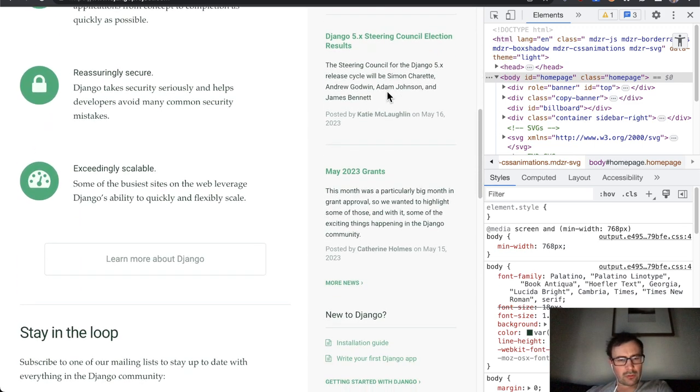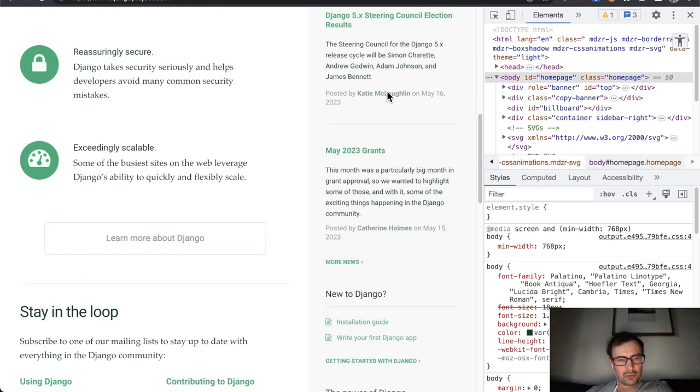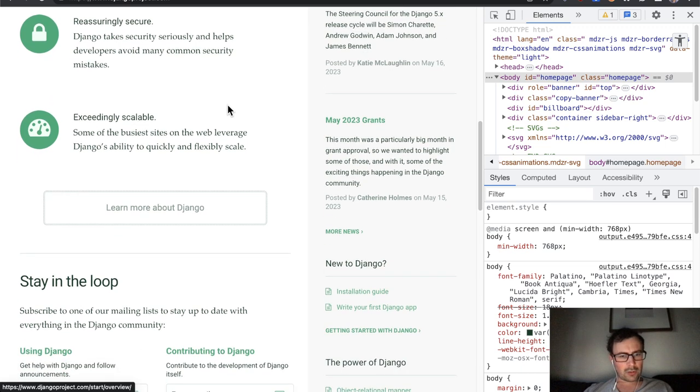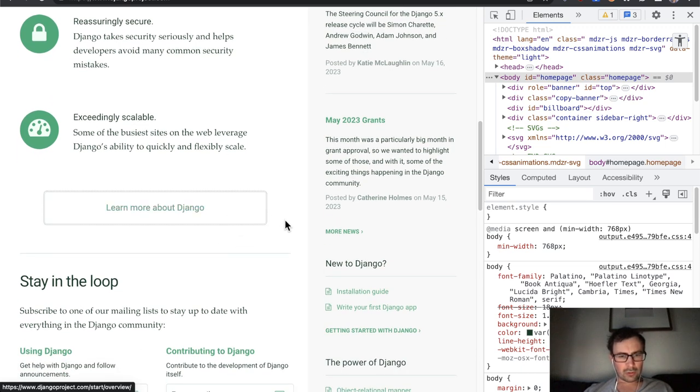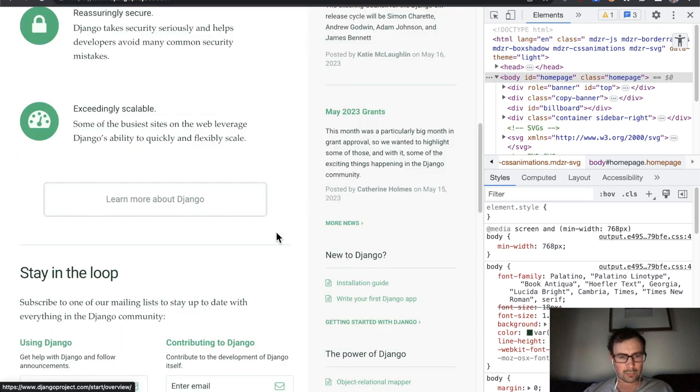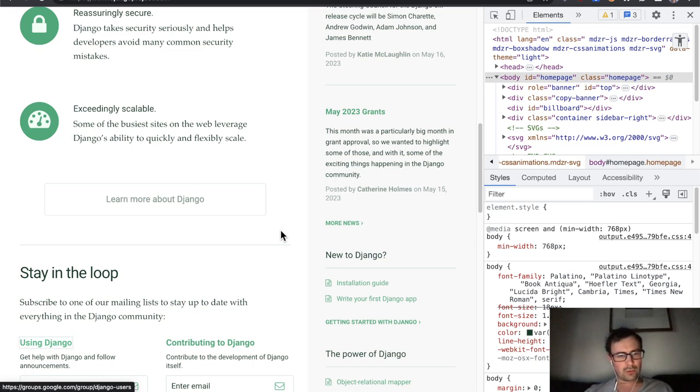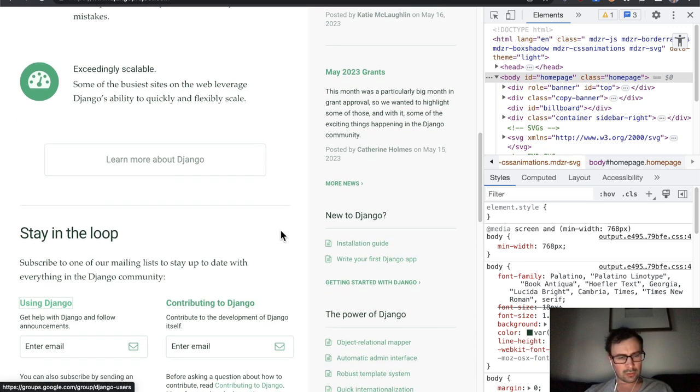I'll just check quickly whether there's anything else to notice. So again, yeah, the focus styles, this kind of focus style is quite concerning.